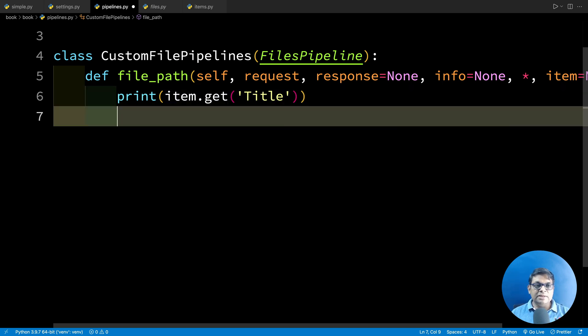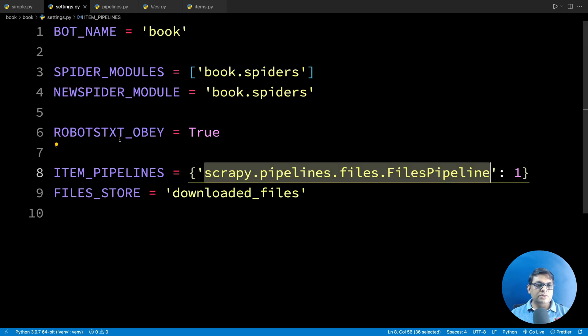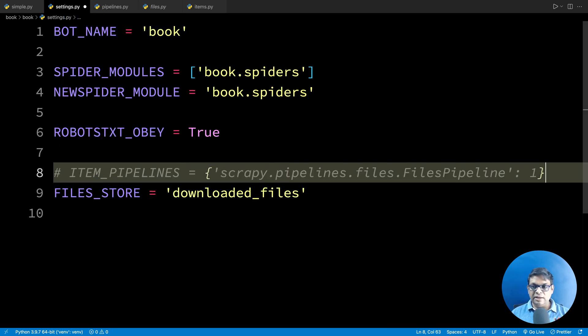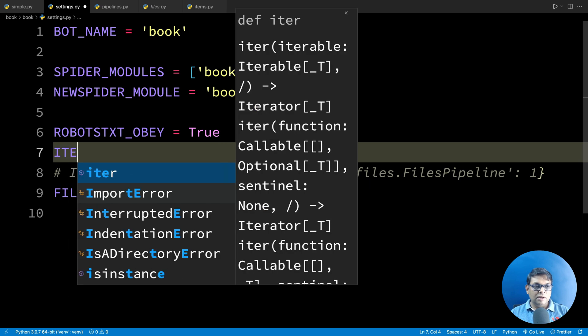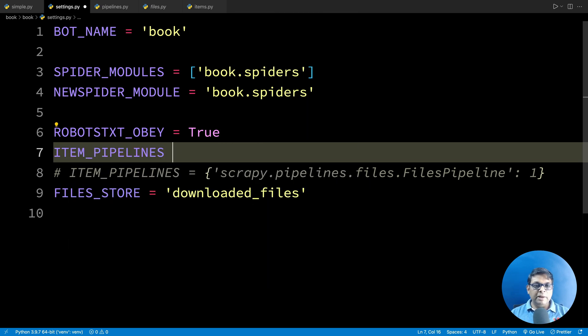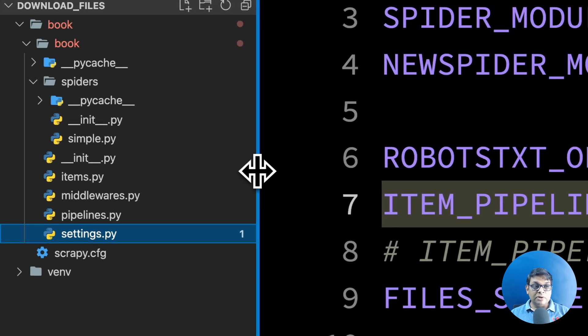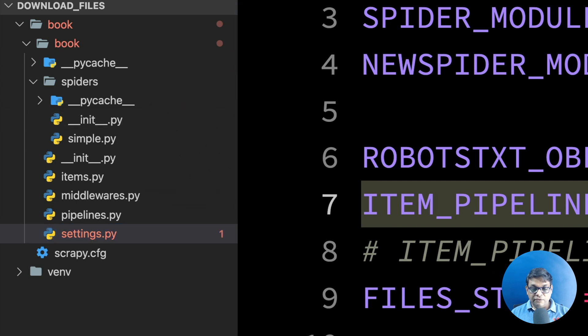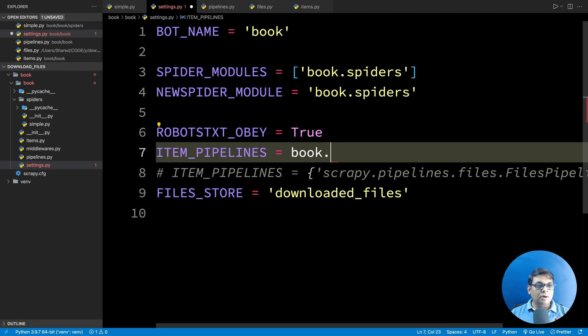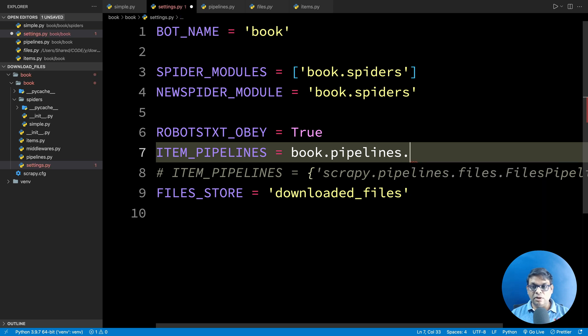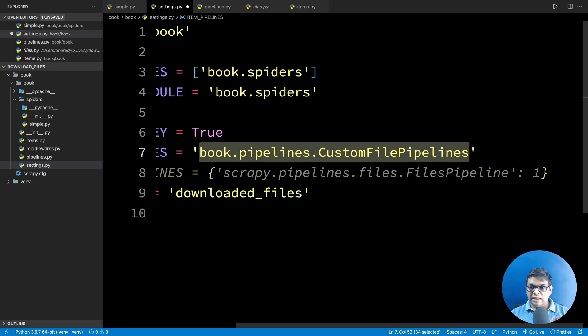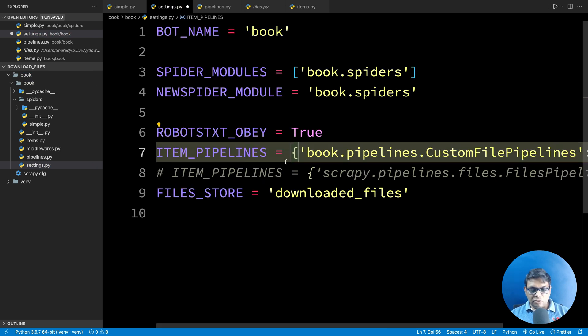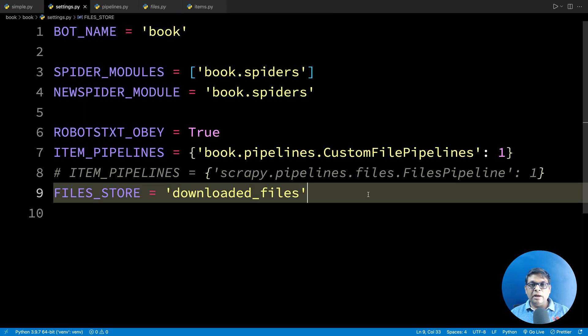We still need to enable this pipeline. How do we enable this? Let's go to settings and now we don't need this. So I'm going to comment this out. ITEM_PIPELINES equals to, now we need to look at the project structure. The fully qualified name is book.pipelines.CustomFilePipeline. So this is the complete name of the class, and then colon and the priority. The priority has to be one. This is going to be the structure.